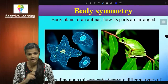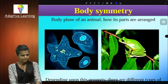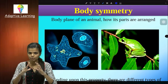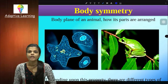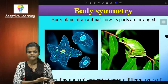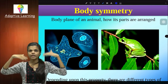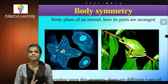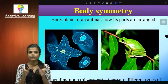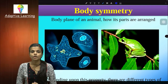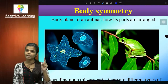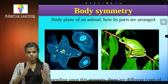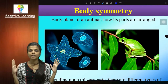So let's move to the second criteria of Robert Whittaker — that is body symmetry. Body symmetry refers to the body plane along which an animal can be cut into two equal halves. For example, if you cut me from the top, you will not get equal halves. You have to cut me from this side. So I have only one axis — one plane of axis. Depending upon this body symmetry — the body plane of an animal, how its parts are arranged — animals are classified.